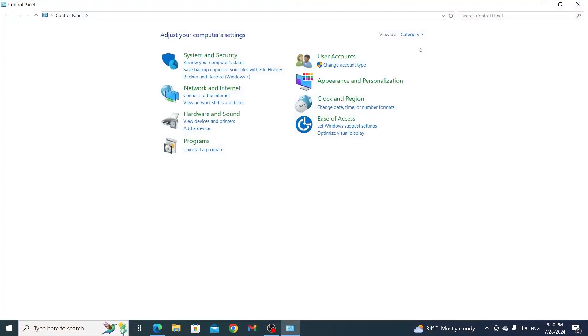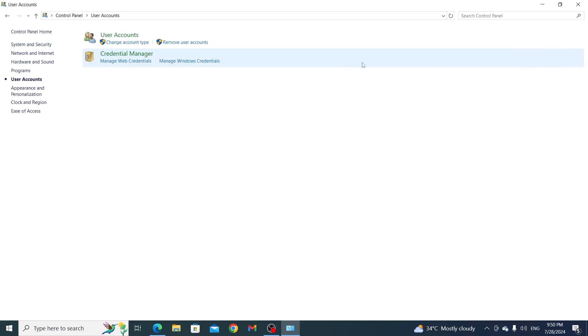Then from here, make sure your view by is set to category. Then you want to go to user accounts.